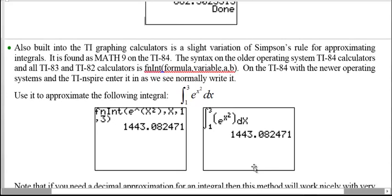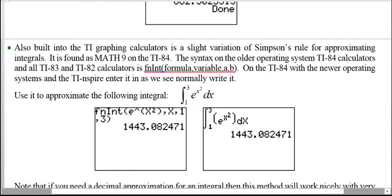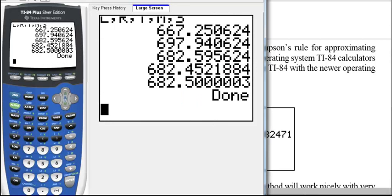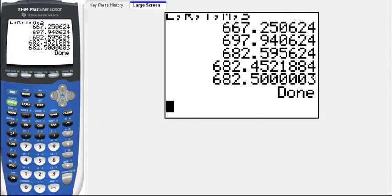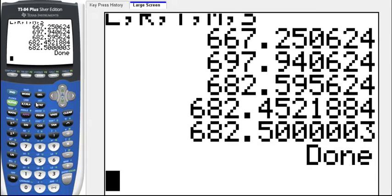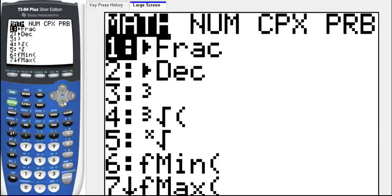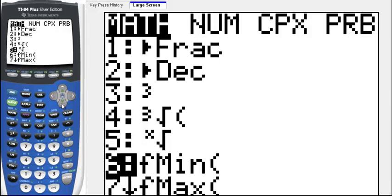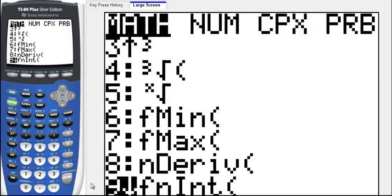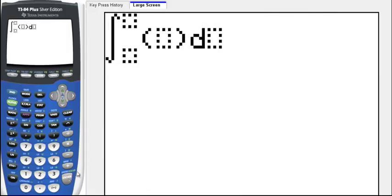There is also a variation of Simpson's rule built directly into the calculator that lets you approximate definite integrals without a separate program. Let's look at that. On the home screen, go to MATH and select number 9 — you'll see 'function integrate'. Hit ENTER and it comes up ready to use. I'll show what it looks like on both the newer and older operating systems.